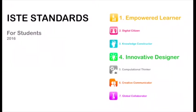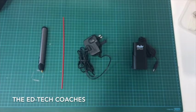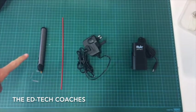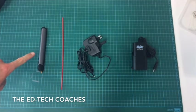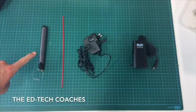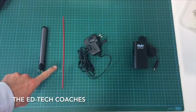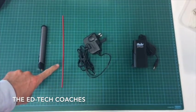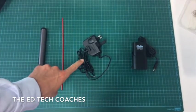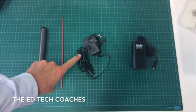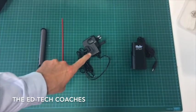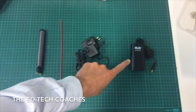To get started with the three doodler, what you'll need is the actual three doodler, you'll need a filament, you'll also need a wall plug, and if you're not near a wall, you can use the three doodler jetpack.